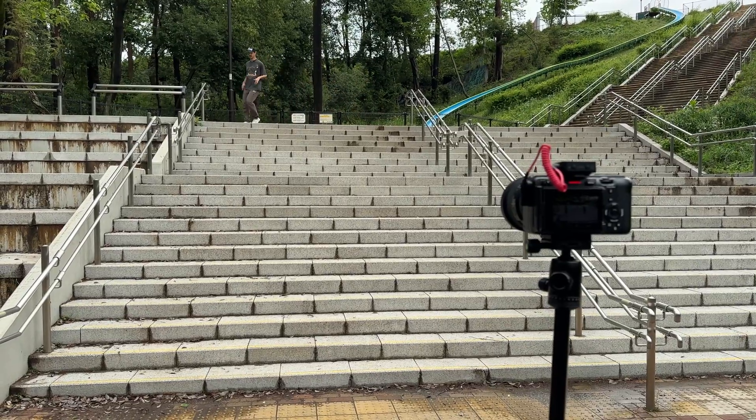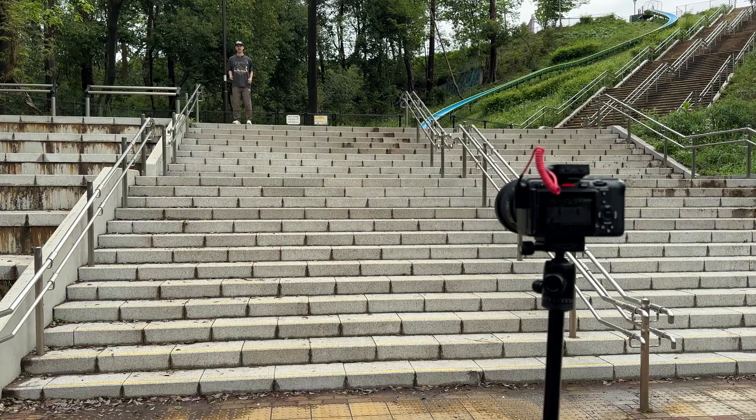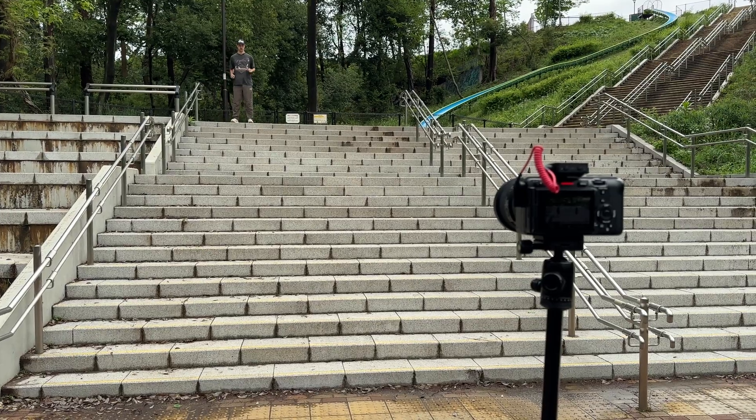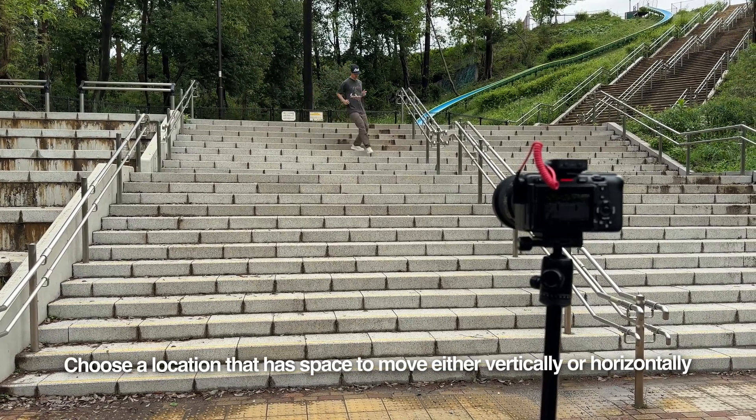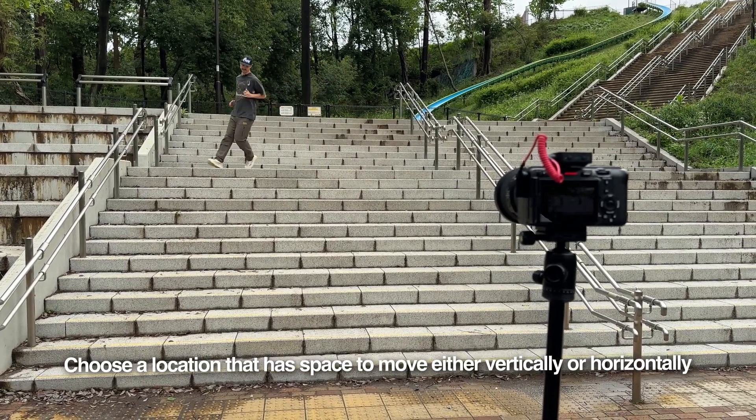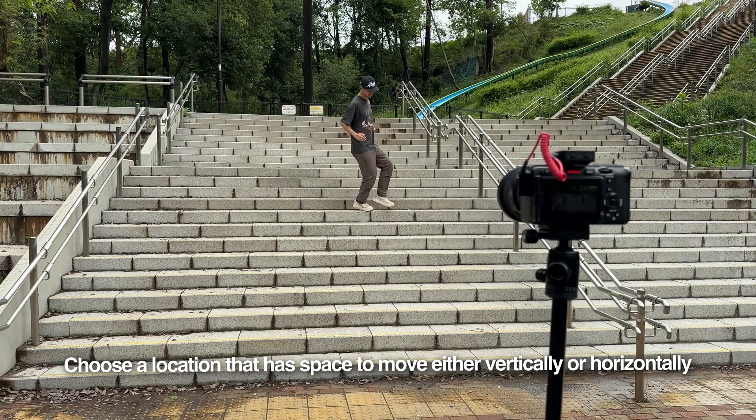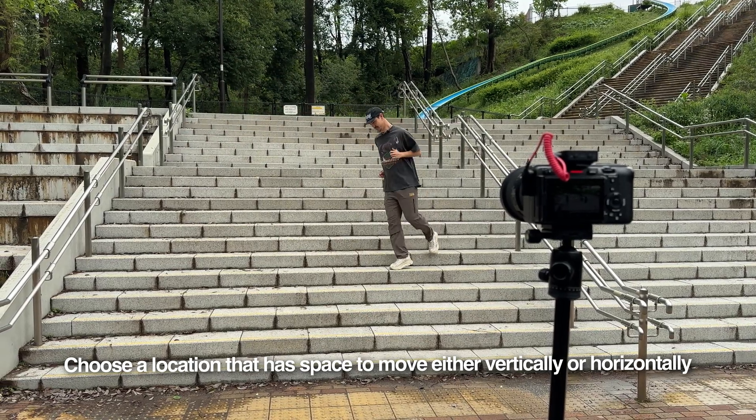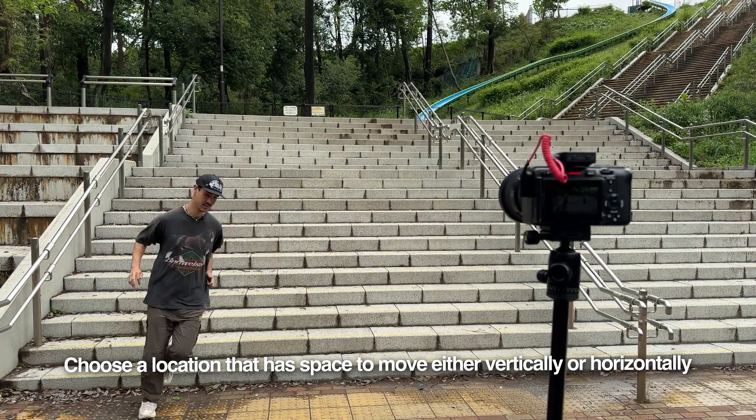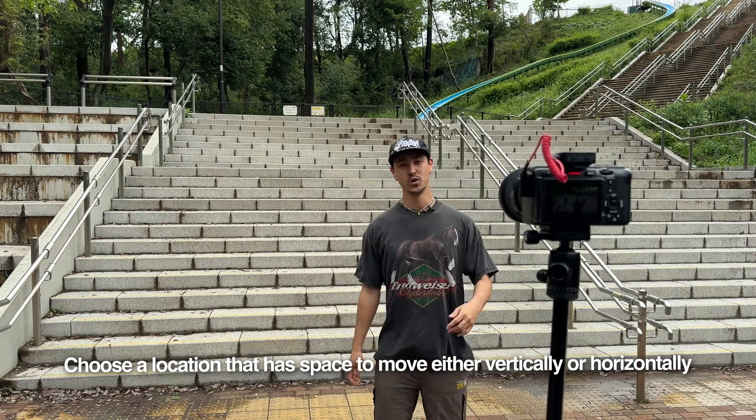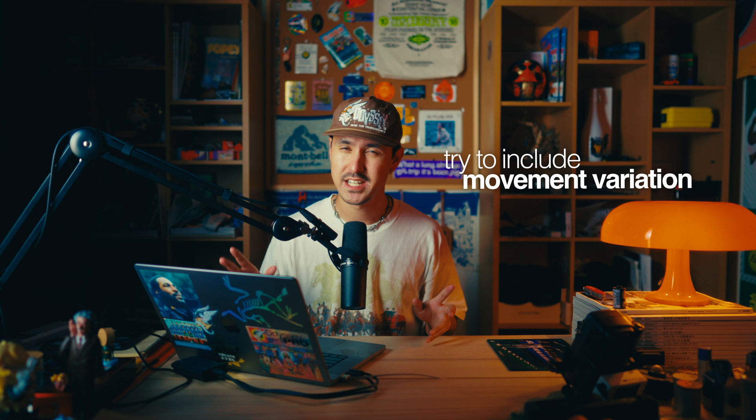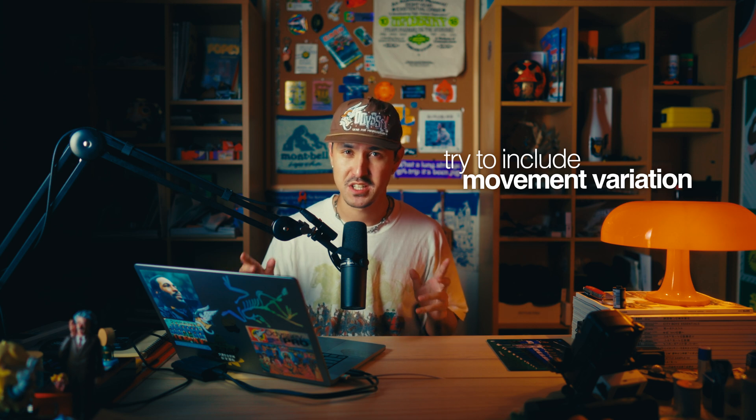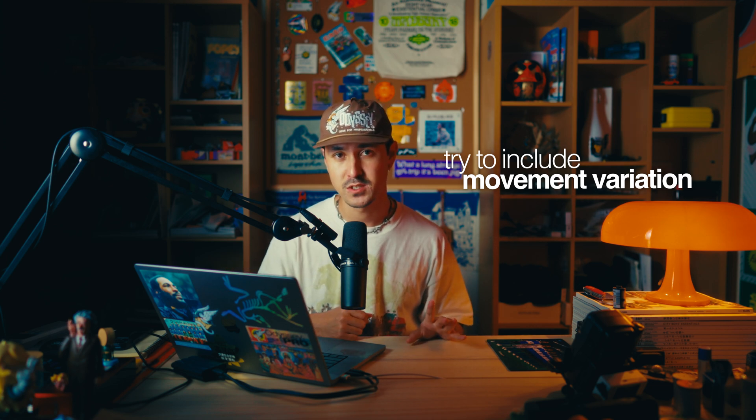Basically, all you want to do is find a location that has a good amount of either vertical variation, or if you want to do this effect horizontally, just make sure that you have space where if you duplicate yourself or duplicate whatever object that's moving, you can see the actual paused frames. That's the reason I chose the staircase. I thought it'd be cool to start at the top of the stairs and run down. I tried to make sure that I went left to right and gave a lot of variation in the movement.